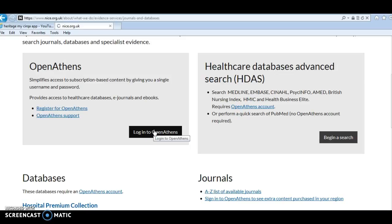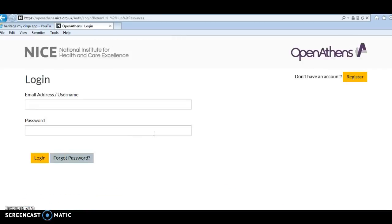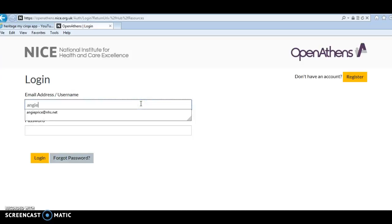If you've not already got an Athens username and password, there is a tutorial on this YouTube channel that will explain how to do that.